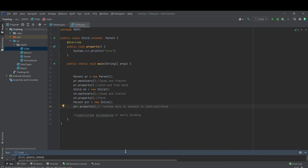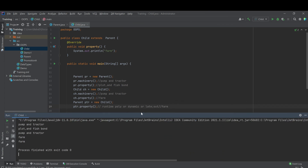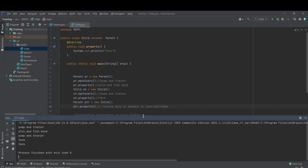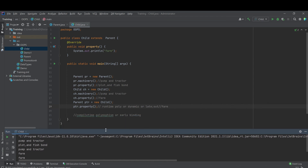Let's try to compile and find out what the output is going to be. Let's look at the console. That is the output now. We have farm, plot, palm, tractor, plot, fish, palm, tractor, farm, and farm — which is what we expected to have on the console.